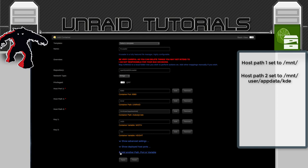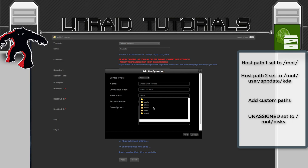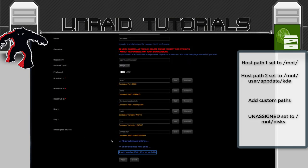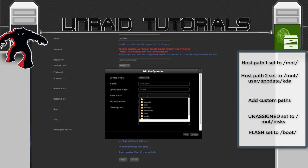Now we're going to add a couple of our own paths. Go down to the bottom and click Add Another Path. I'm going to name this Unassigned Devices. For the container path I'll put /UNASSIGNED in capital letters so it stands out when browsing. For the host path I'll click the two dots and map to the folder called disks, because this is where all of our unassigned devices are kept. Click Add.